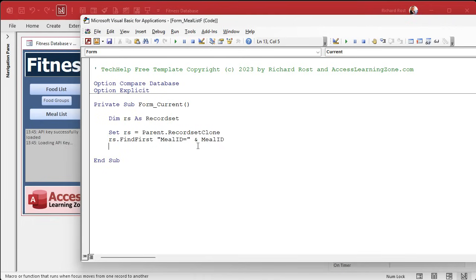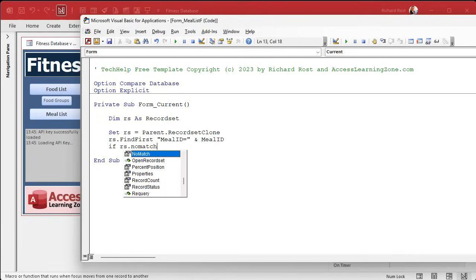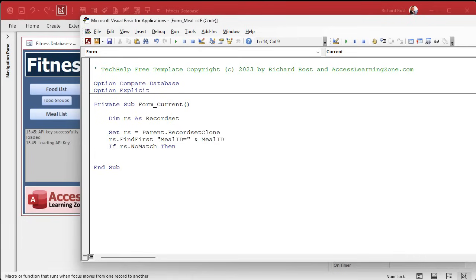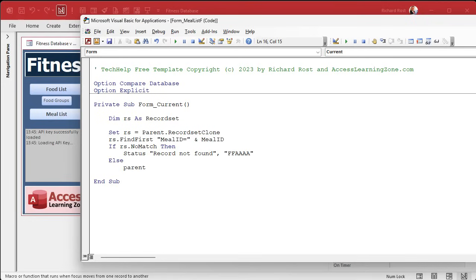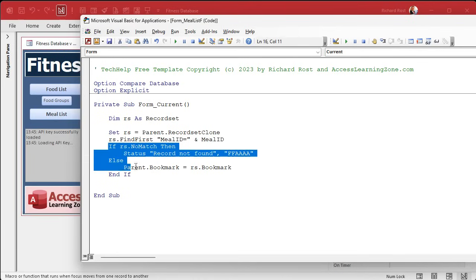It's going to take the record set clone — a behind-the-scenes hidden record set pointing to the same set of records in that form — and find the first record that matches our meal ID. It's not going to actually change anything yet. Now it shouldn't happen because we are literally clicking on a meal ID. But just in case, if RS.NoMatch — if something happens where it can't match — then we'll yell at the user: status record not found, make it red. But that should never happen. Otherwise we say Parent.Bookmark equals RS.Bookmark. I mostly do this because I hate writing the reverse negative — if not RS.NoMatch. It's a double negative and it doesn't make sense when you read it.